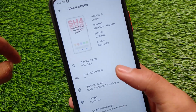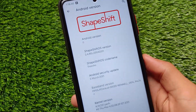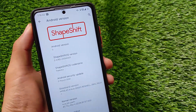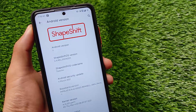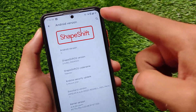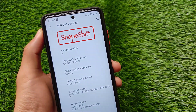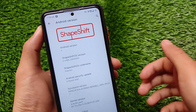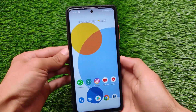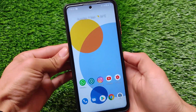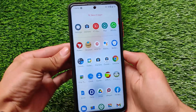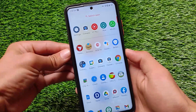This is ShapeShift OS version 2.4 — the latest update version, not the previous one. As you can see, if you change the accent color, the ShapeShift OS color also changes and the about phone logo changes too.